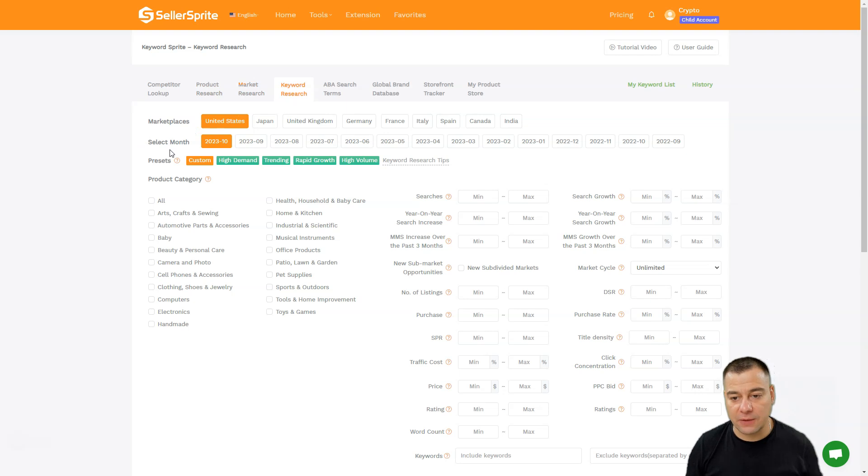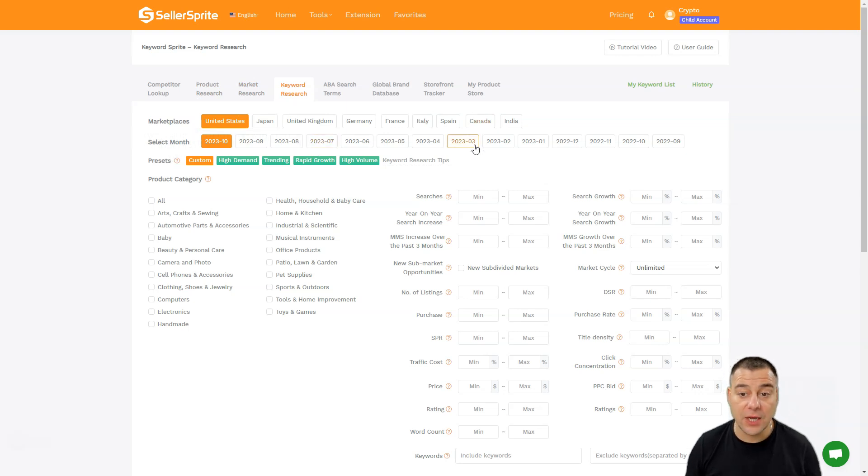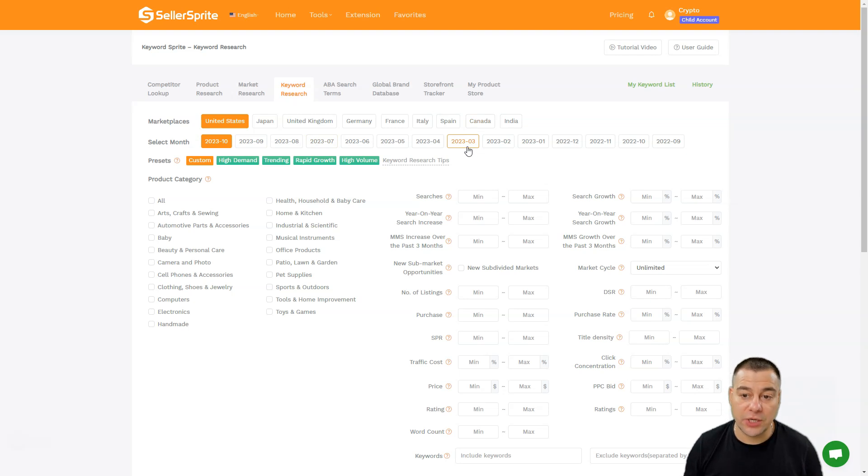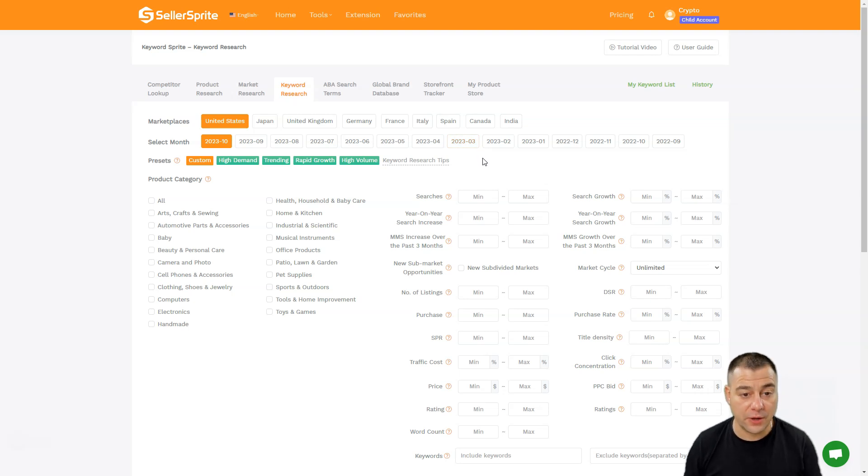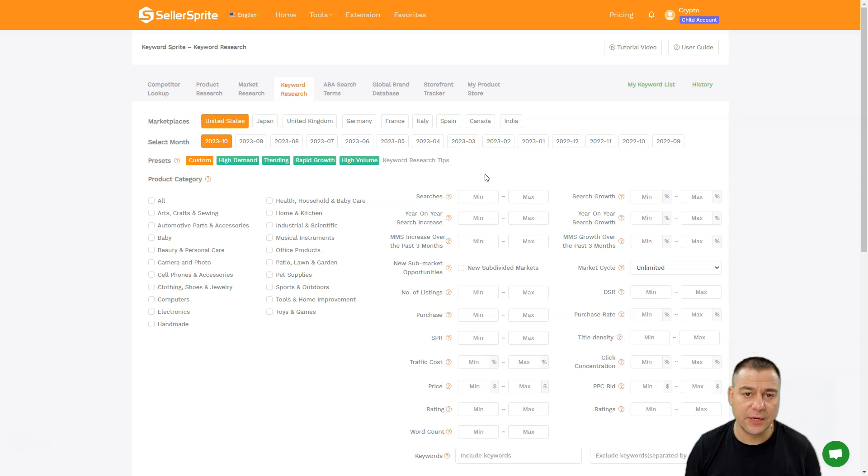You can select the time frame, which is really important because you can find what keywords were used in, like, March 2023 for example. This is also really important with seasonal items that are selling only in winter or only in summer and so on. This tool will give you a lot of opportunities.